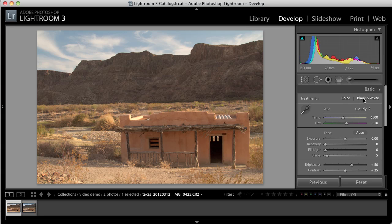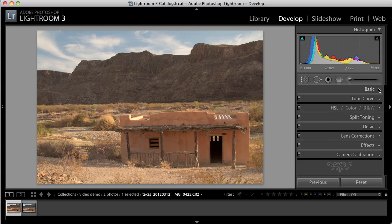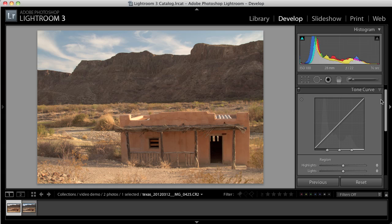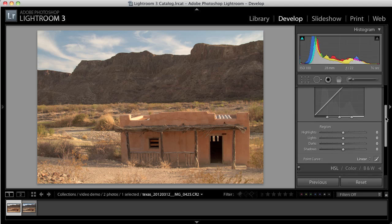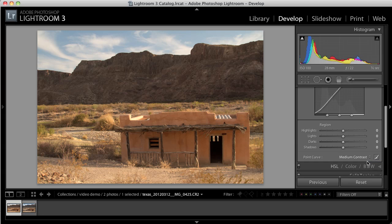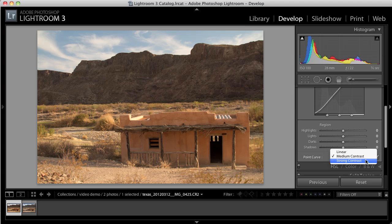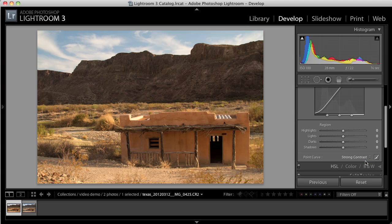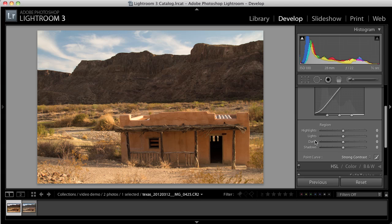The next thing to do is to adjust the contrast in the image. You can do that using this contrast slider here, but I prefer to use the Tone Curve tool. When you click on the Tone Curve, you can see the default is Linear. And you can change this to Medium Contrast or Strong Contrast. And you can see the dramatic change in the image.